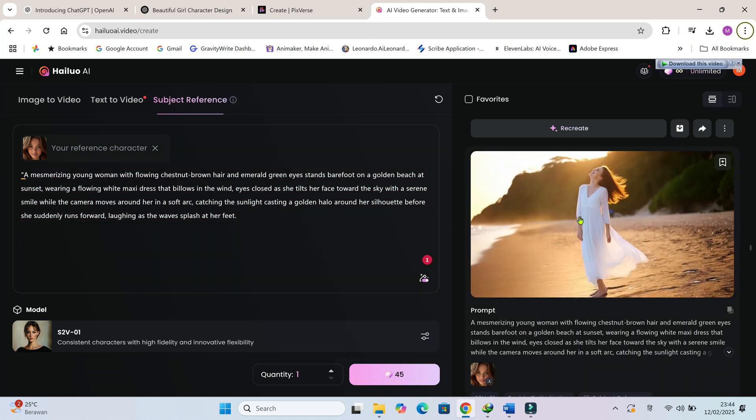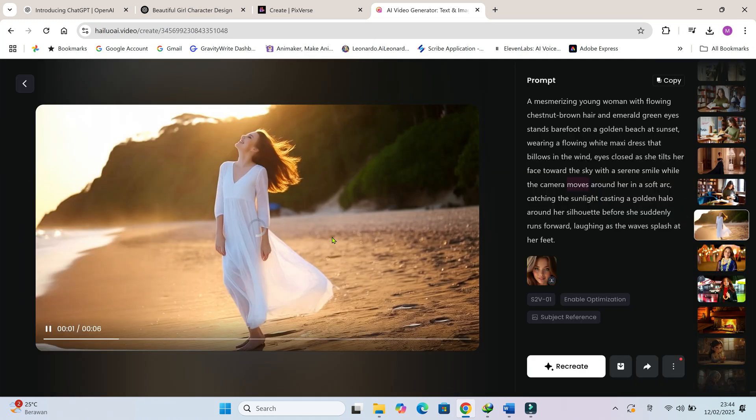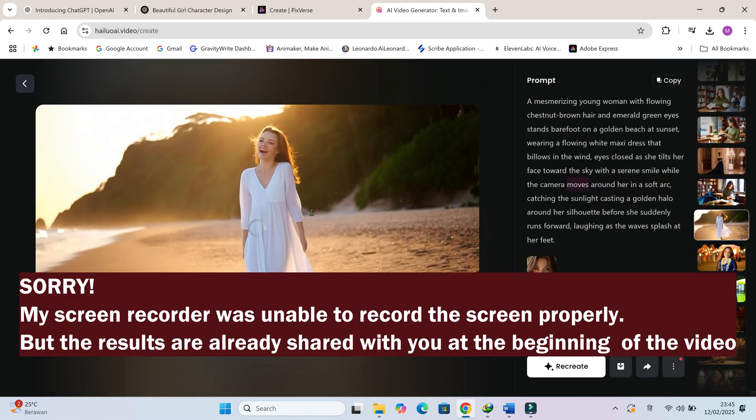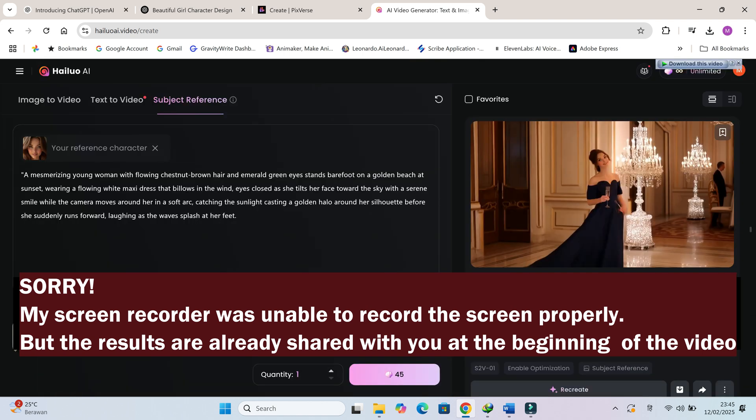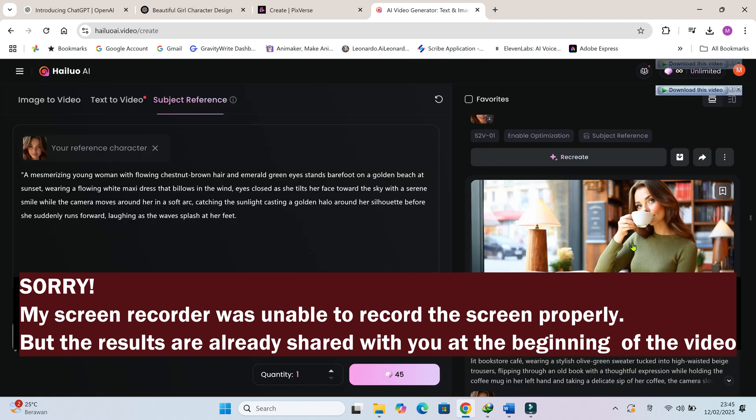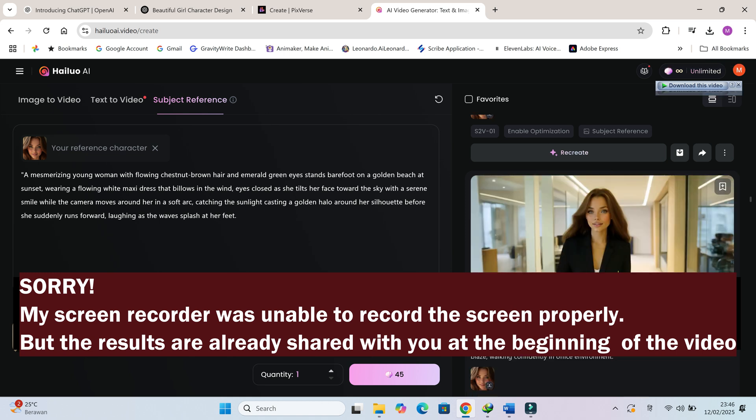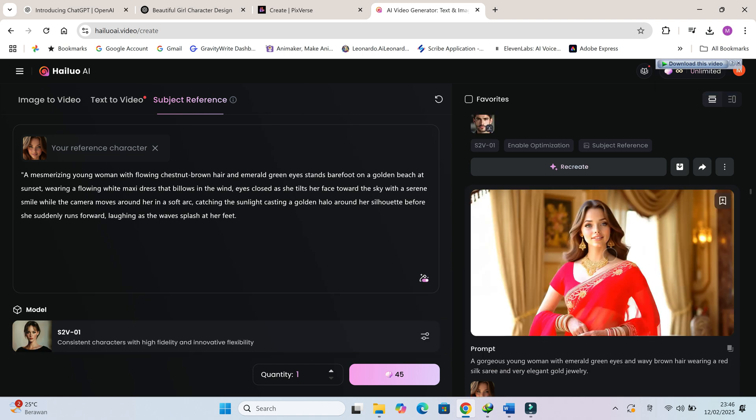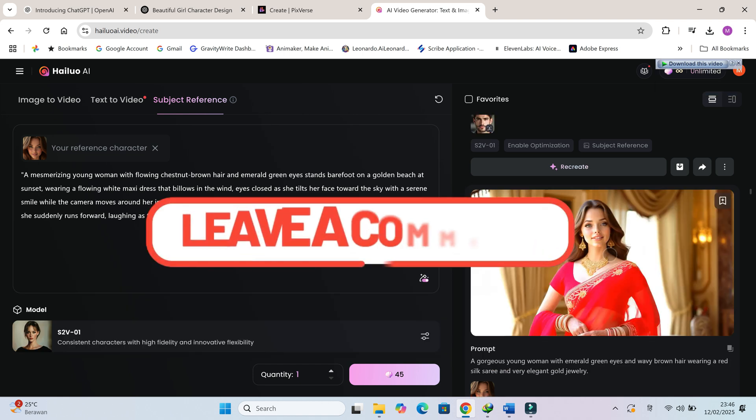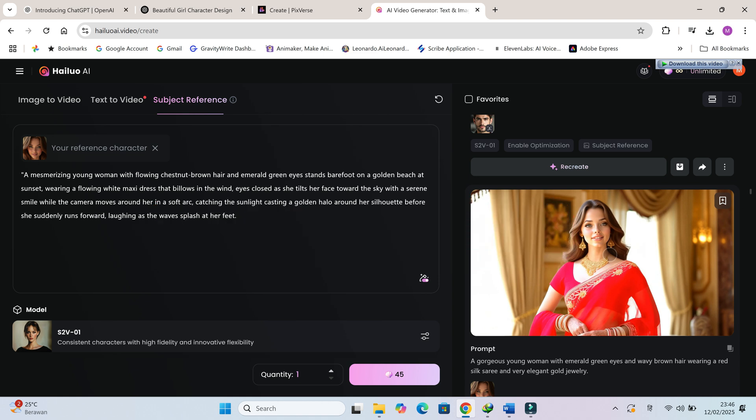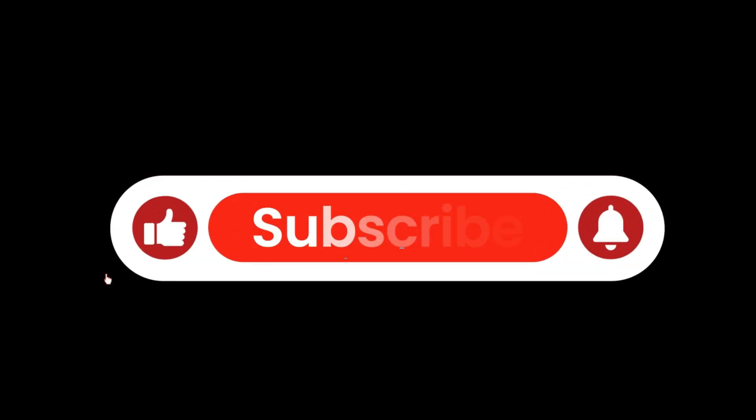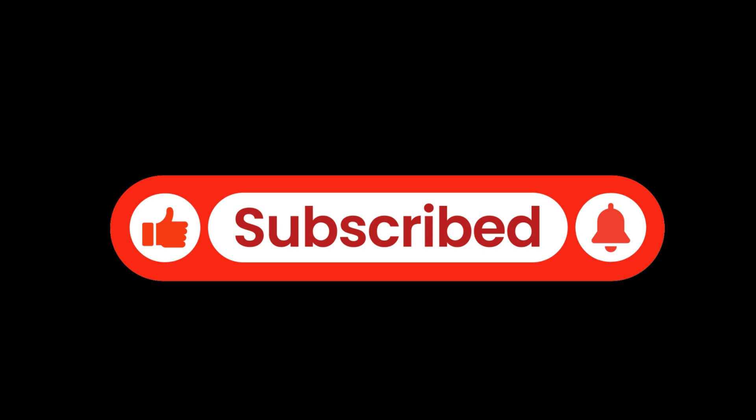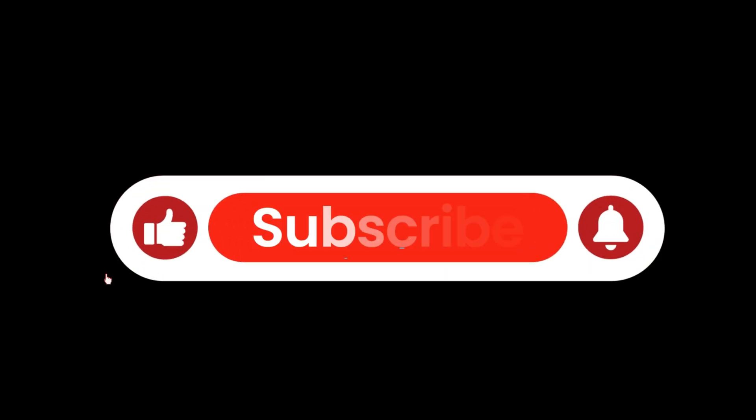Look at this one. Isn't it amazing? Compared to Pixverse, Hyluo AI's quality is just way better: sharper details, accurate prompts, and a more cinematic feel. And so that's it for today guys. What do you think? Which AI tool are you excited to try first? And if you know of some other tool that provides the subject reference or image reference feature, please do let me know in the comments. And if this tutorial helped you, don't forget to like, subscribe, and hit the bell icon for more AI content. I will see you in the next video. Till then, take care.